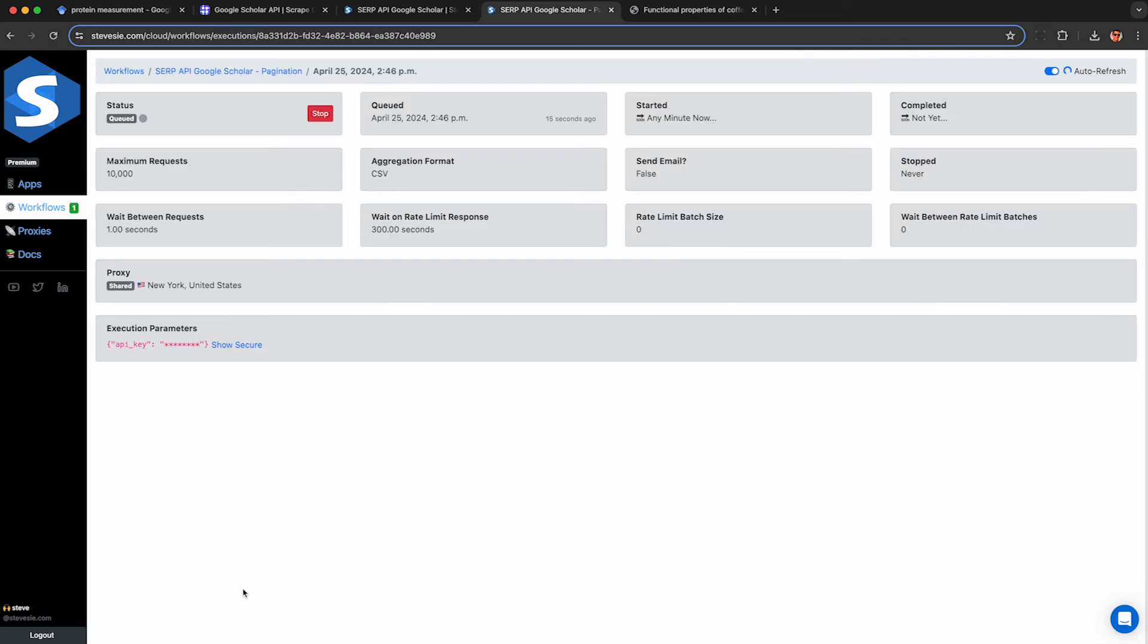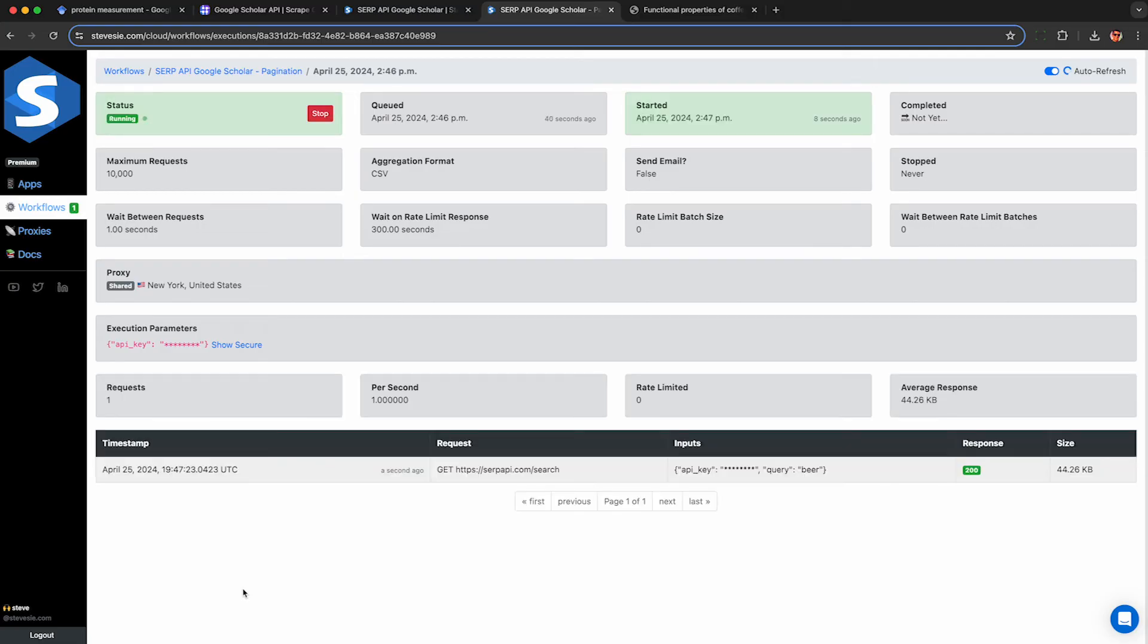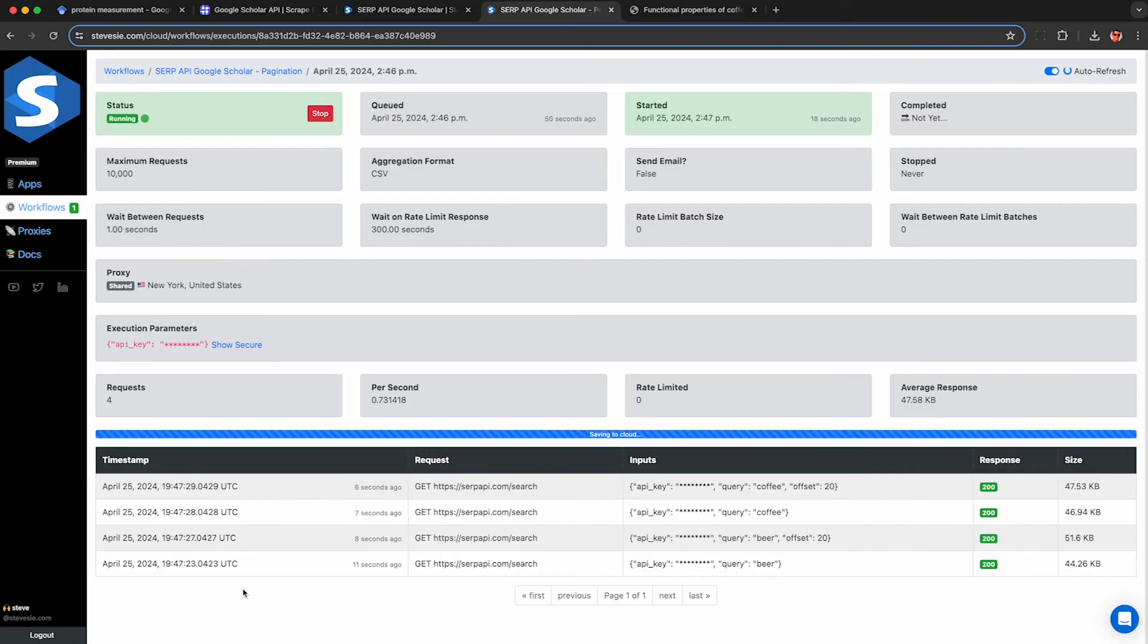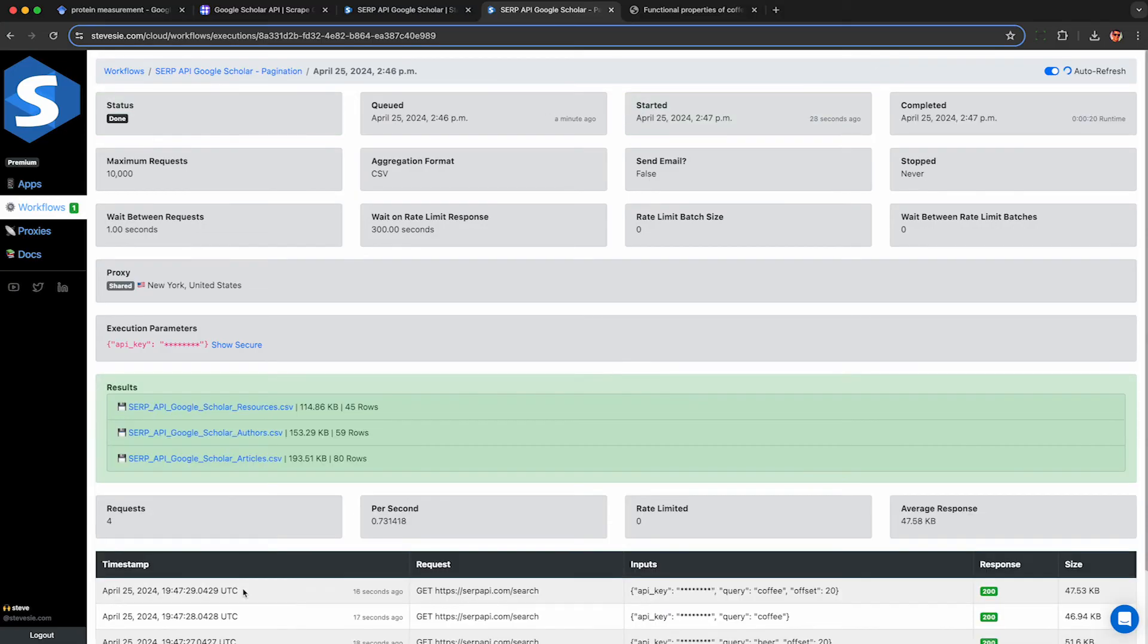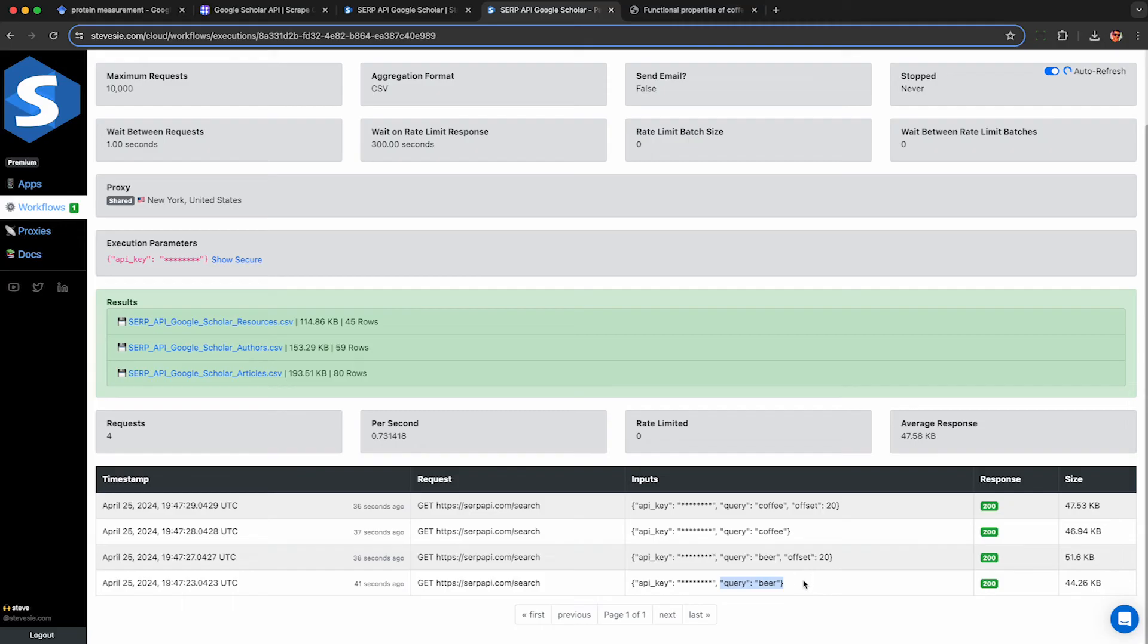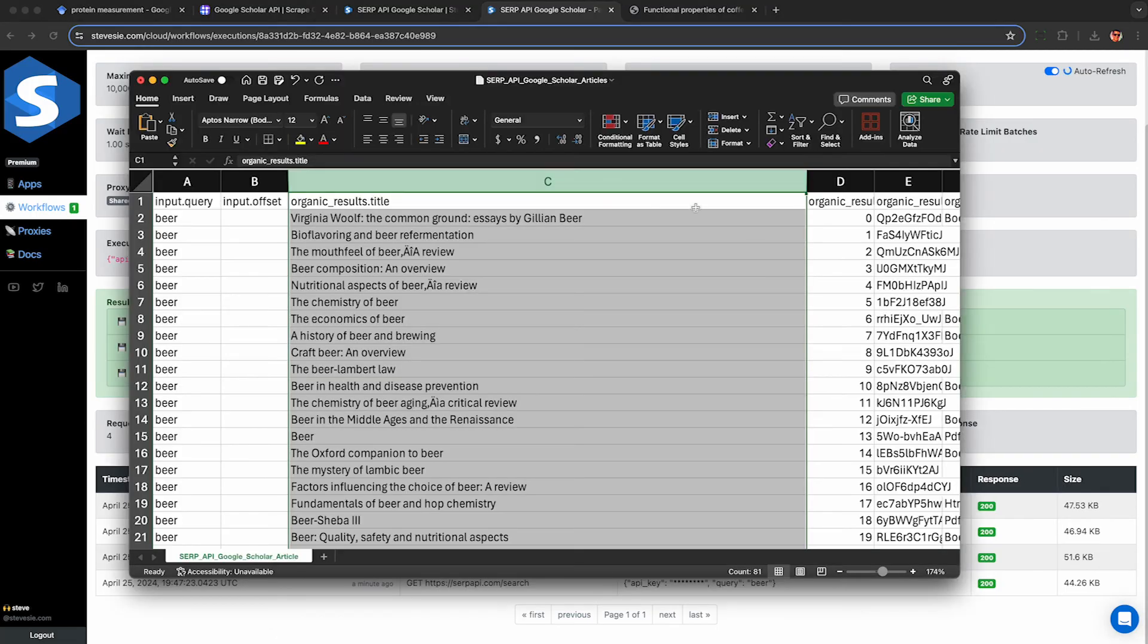Now the workflow is automatically querying SERP API and running the pagination loop for both of the queries and combines everything together. So here it started with beer, got the second page for beer, then went to the first page of coffee and got the second page of coffee. I could have let this keep going until I got 10 or so pages of results.